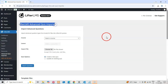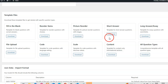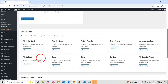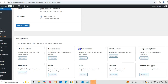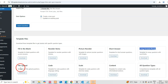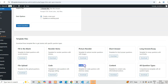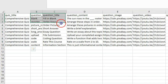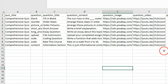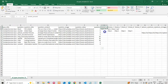This is the main import interface. The plugin allows you to import 9 different question types: 1. Fill in the Blank, 2. Reorder Items, 3. Picture Reorder, 4. Short Answer, 5. Long Answer, 6. File Upload, 7. Code, 8. Scale, and 9. Content Type. The real power comes from being able to import all these from a single CSV or Excel file, which means you can create complex quizzes with dozens of questions in just minutes.